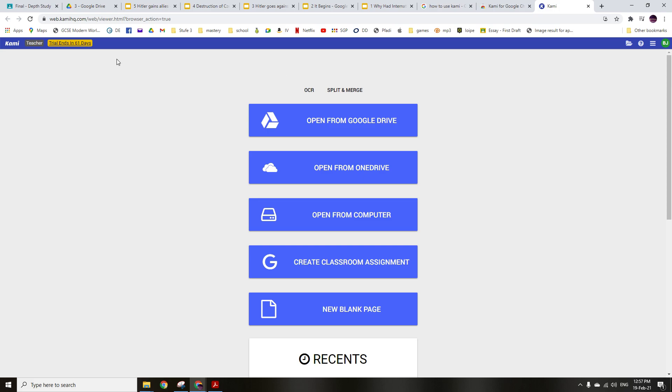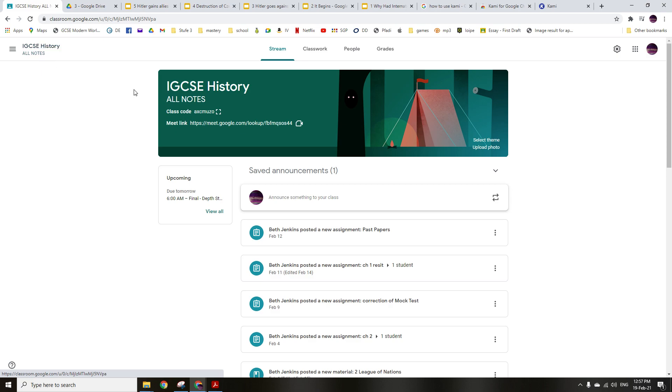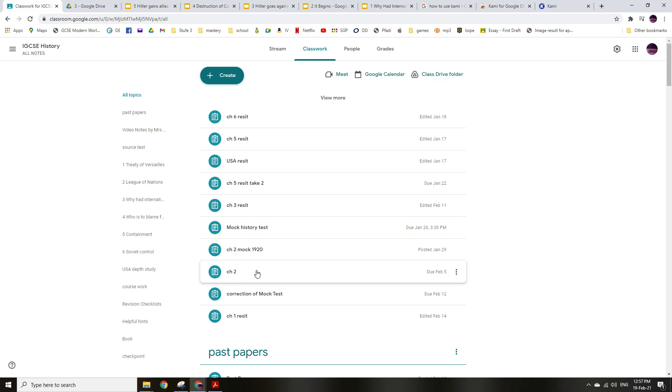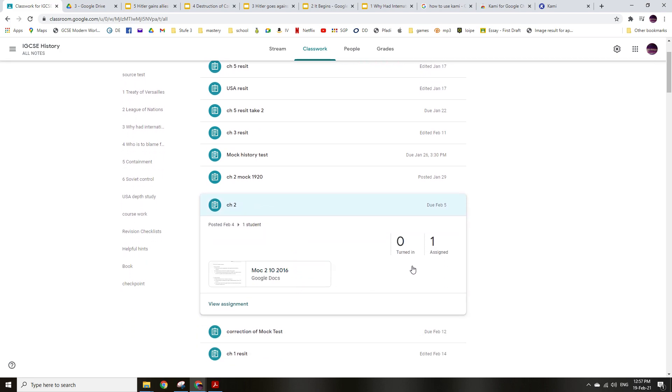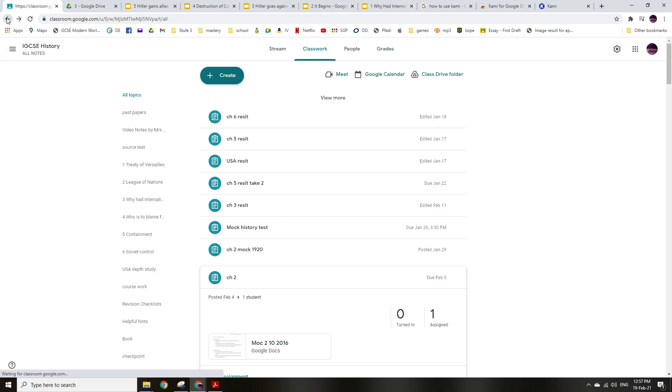So I just wanted to show you real quick how to grade. So once kids have turned something into your classroom, here's my classroom. I'm going to pull up one of the tests that students have taken. Of course I picked one that hasn't been taken. Give me a second.